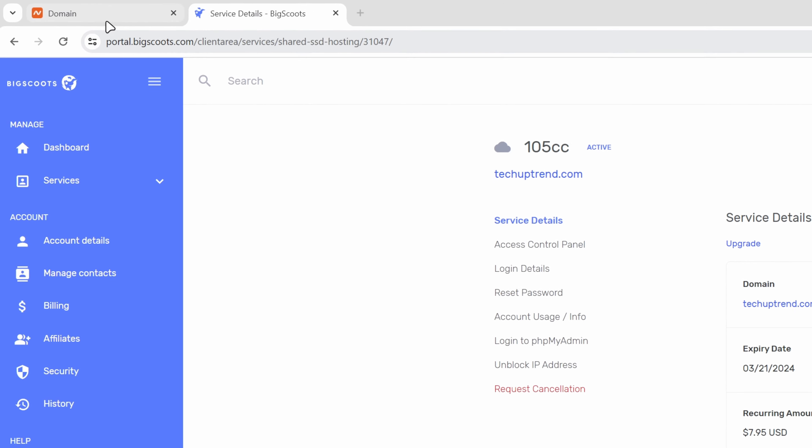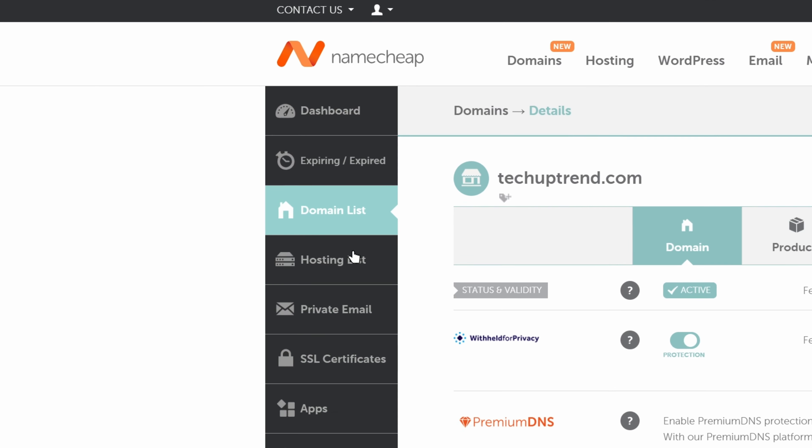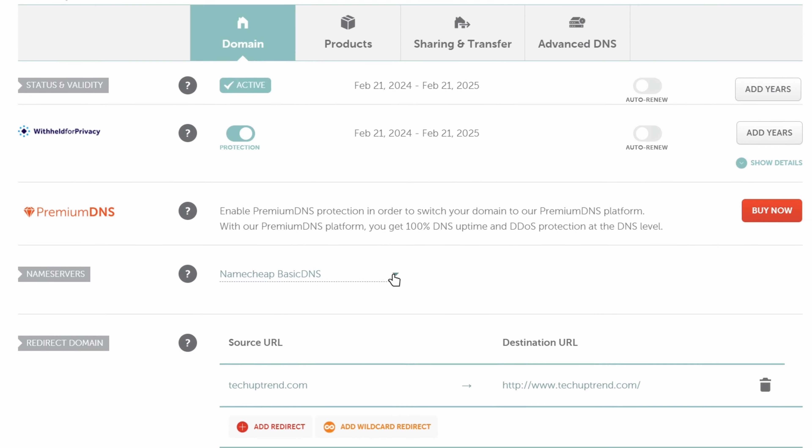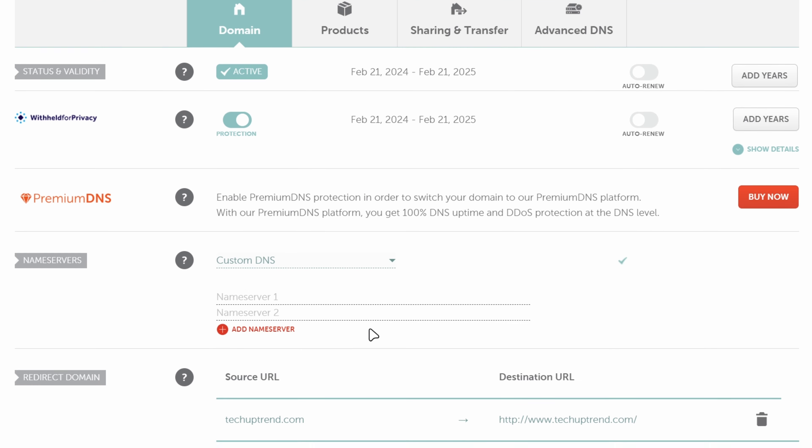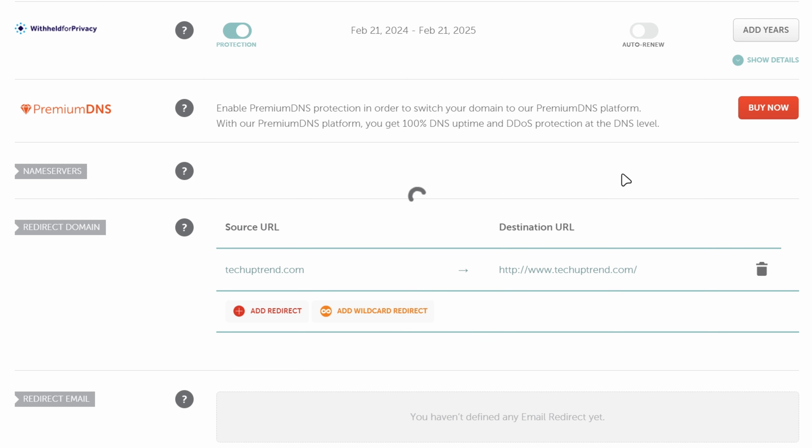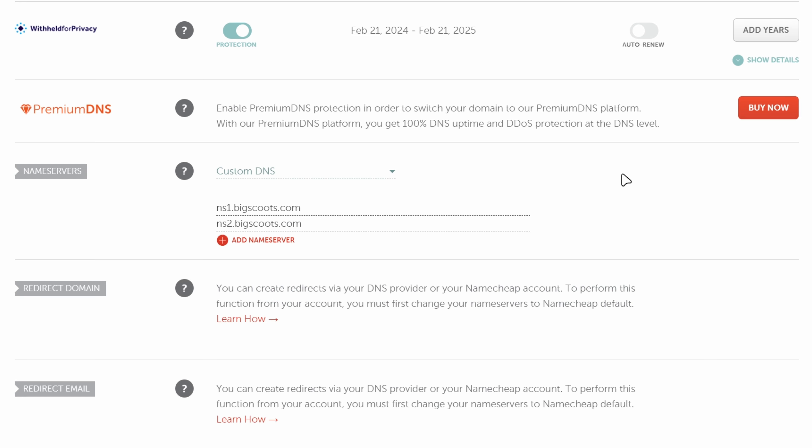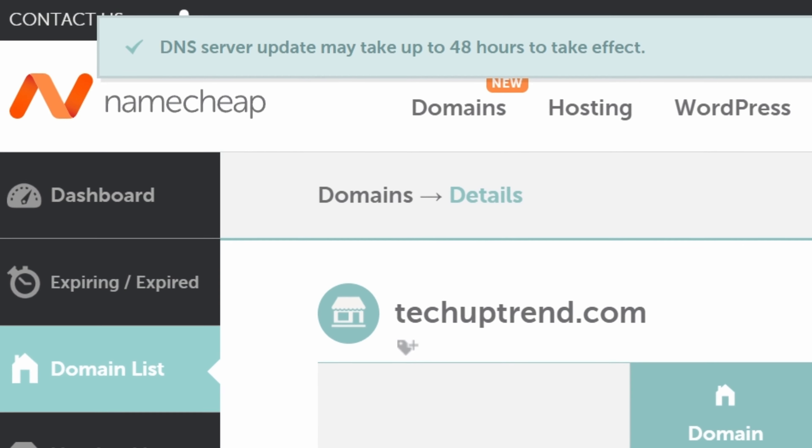I will click on the Namecheap tab that we left open earlier. Next to name servers I will choose custom DNS from the drop down. On the first line we will type ns1.bigscoots.com and on the second we will just replace ns1 with ns2. We will click on the green check mark to save the changes. Now we get the notification that the DNS server update may take up to 48 hours to take effect.